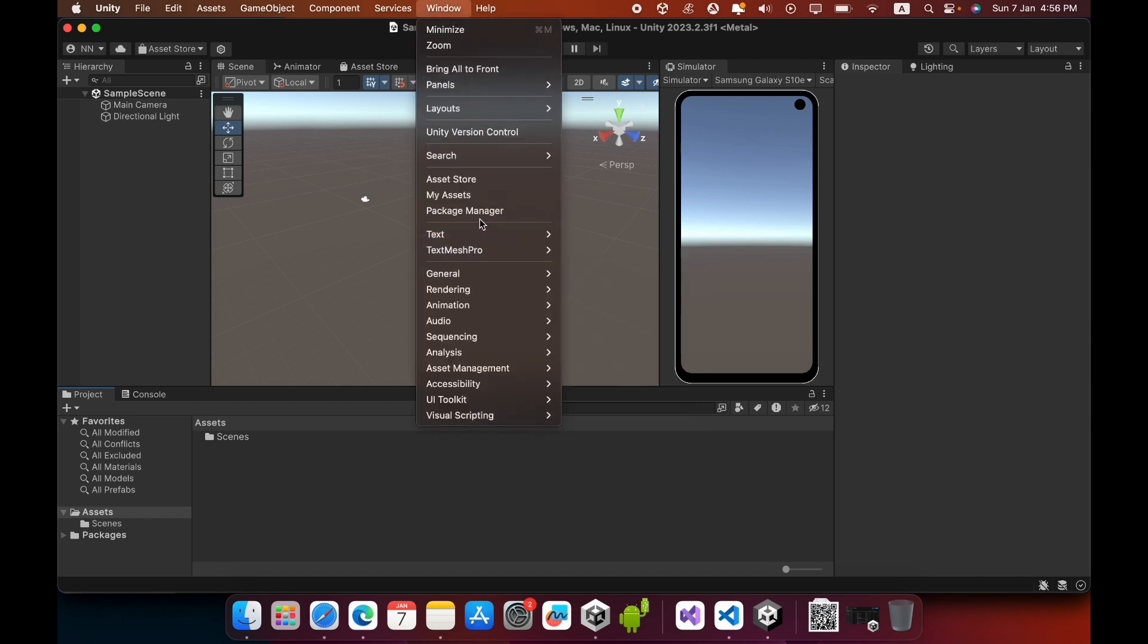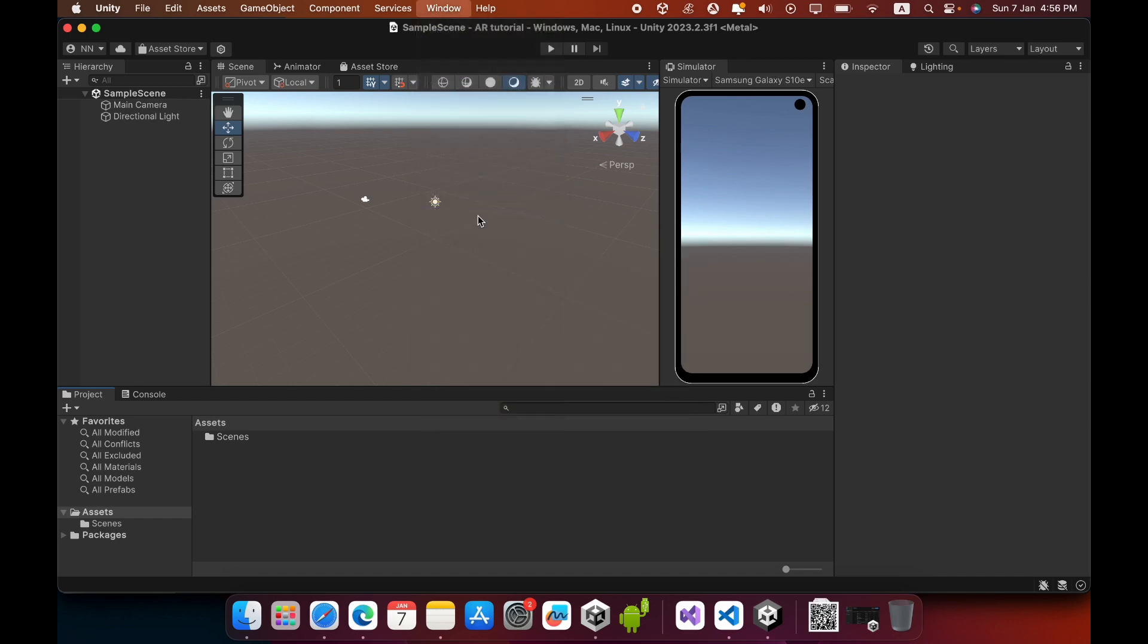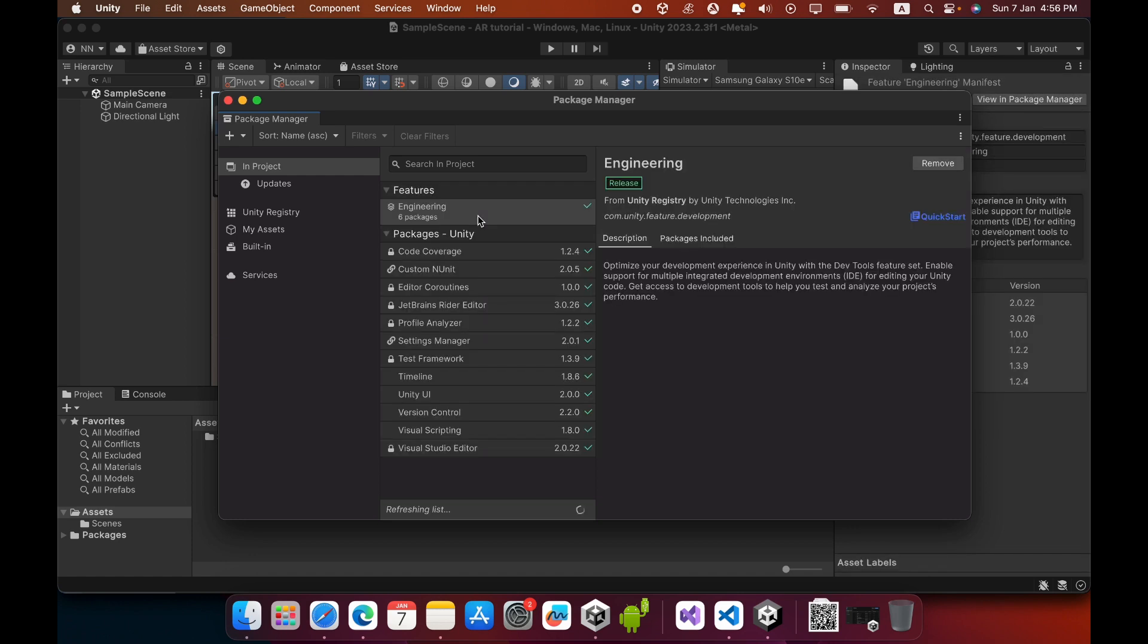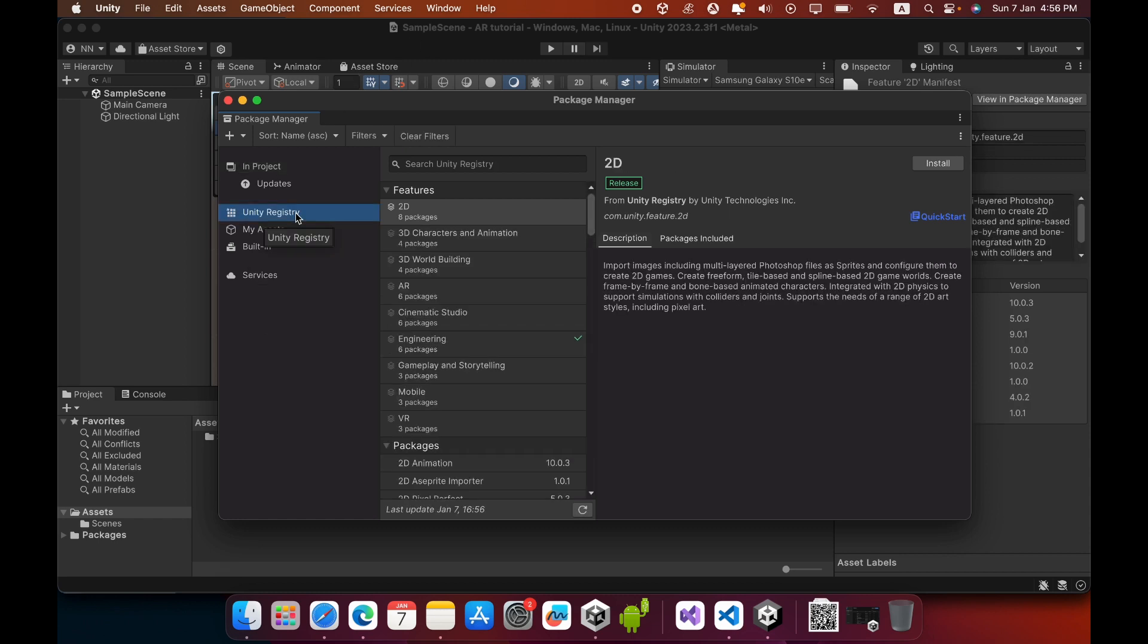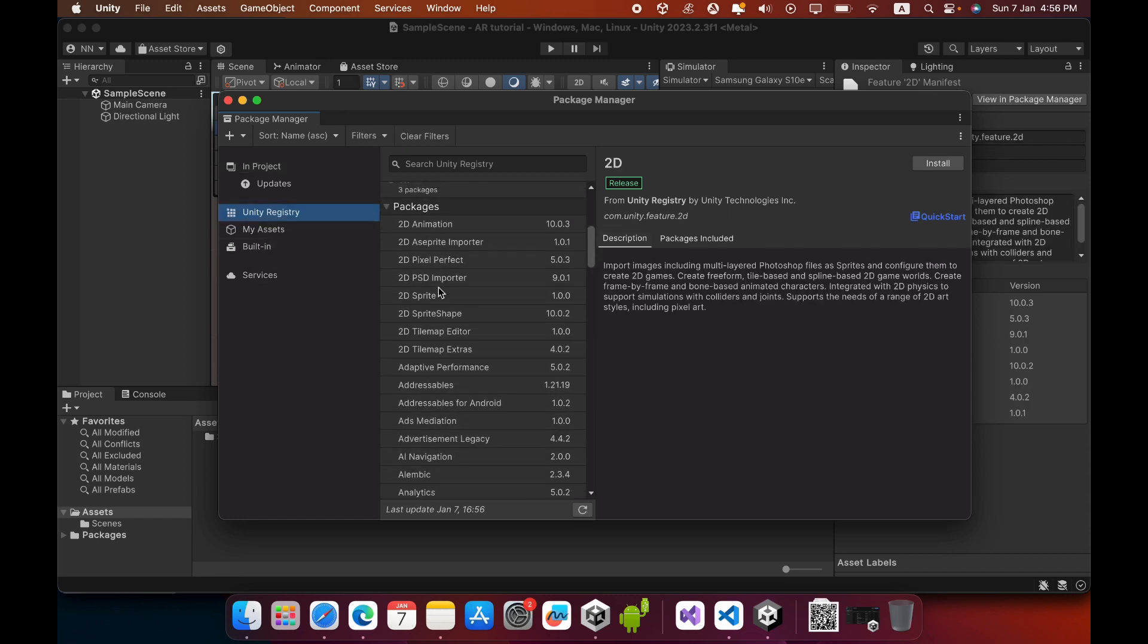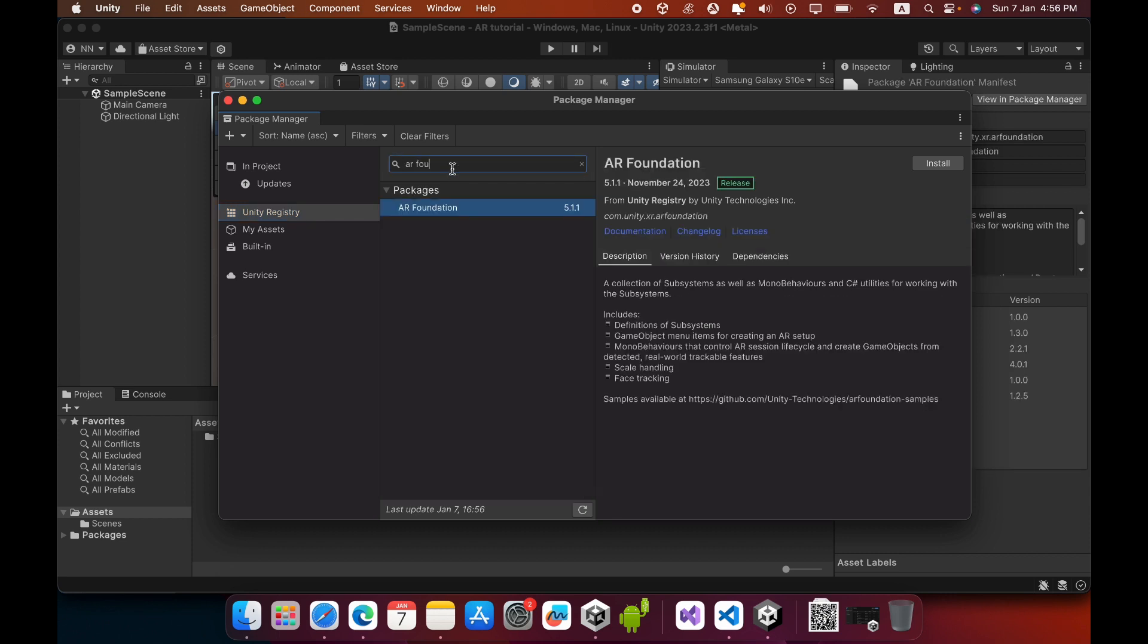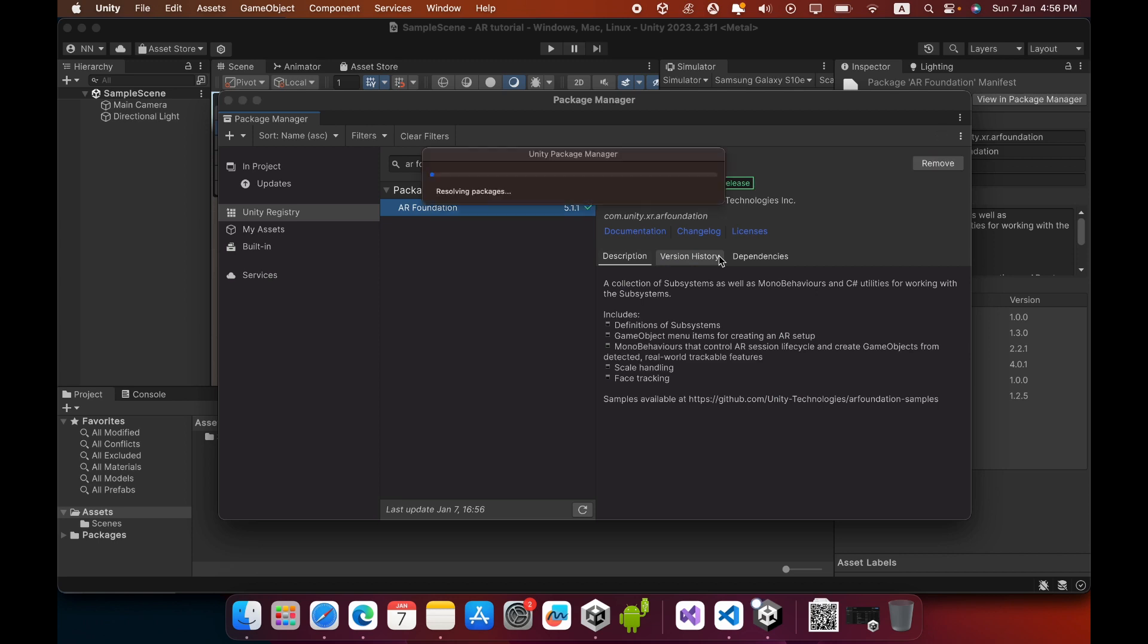In this Package Manager, we need to install the AR Foundation package. Select the Unity Registry category, then search for AR Foundation. Select the AR Foundation package and click the Install button. Now it will download and install in your project.